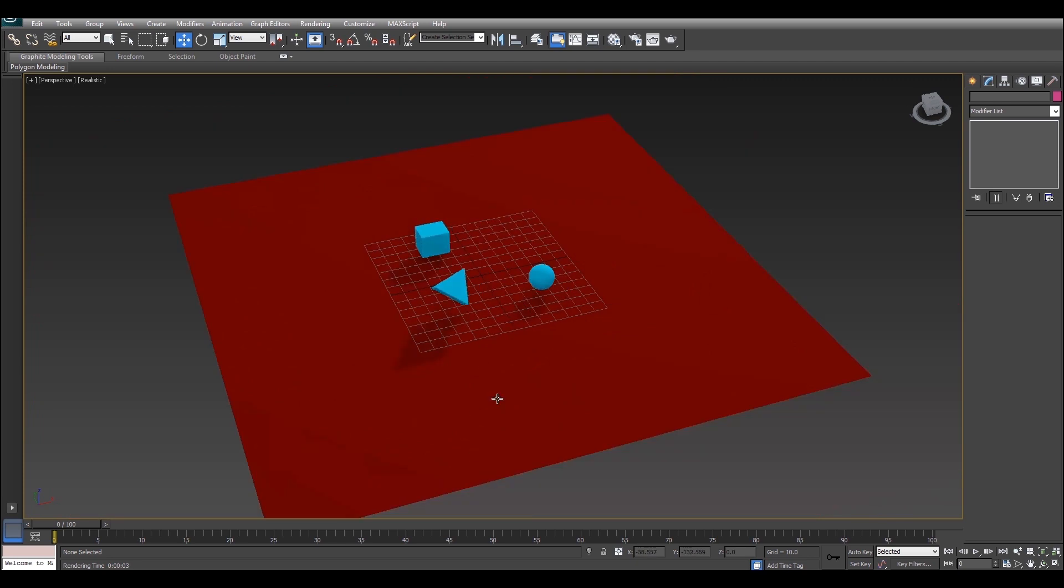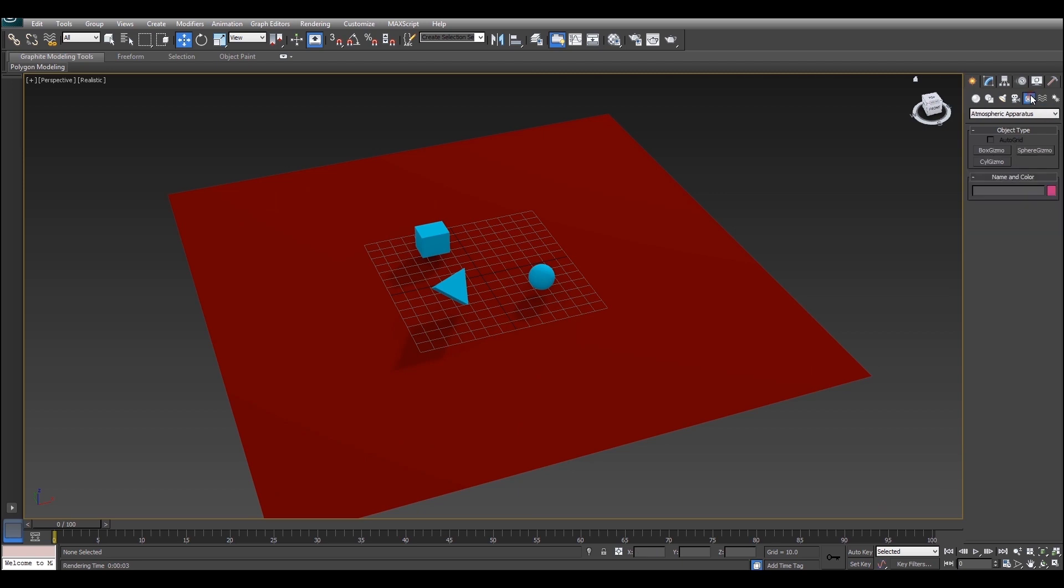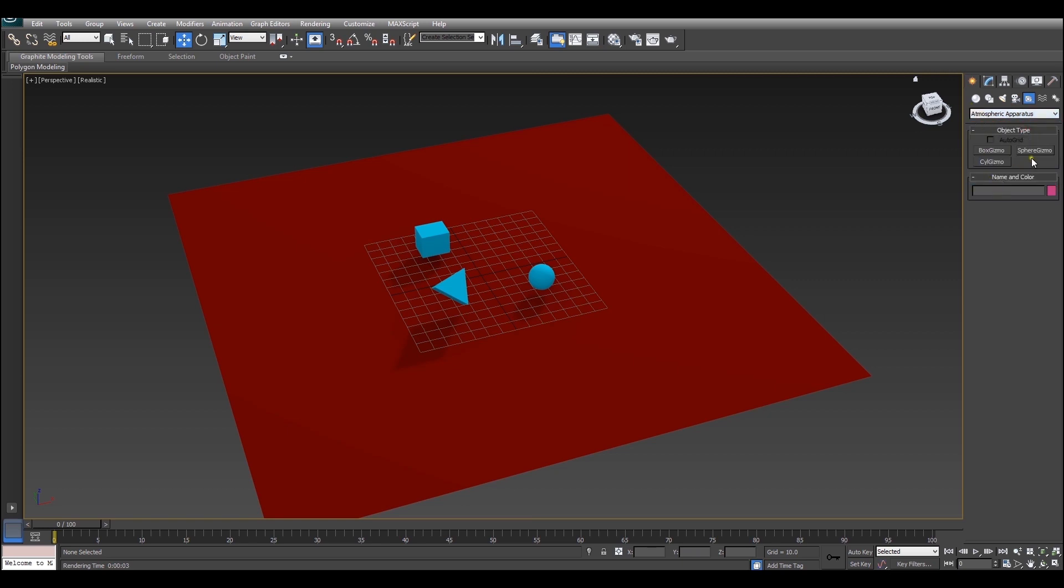So the first thing you're going to want to do is create an object to put the fog in and we're going to do that using a gizmo. So if we just go over to the create panel and we'll just go over to the helpers window. After that's done you're going to want to just go to the drop down and make sure atmospheric apparatus is selected. After that it'll give us these three options and they're all different shapes for what we can put our fog in.